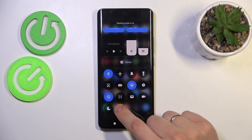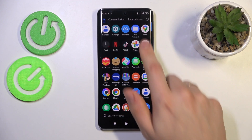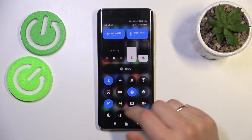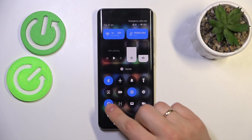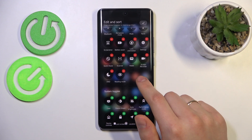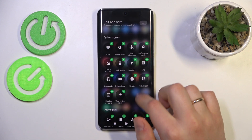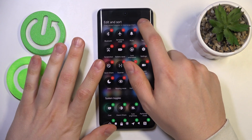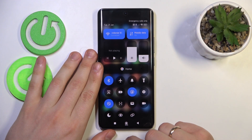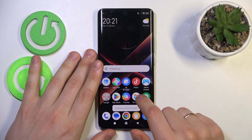Now you can conveniently switch your hotspot on from here — but wait, it seems the hotspot icon isn't visible. That's odd. Let's get back to the edit interface to check. The hotspot hadn't been added properly, so let's add it again and save changes. Now it is visible in the control center, so you can switch it on or off from here. That'll be it — thanks for watching, bye-bye!